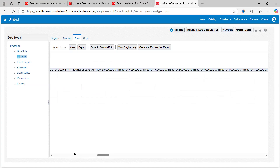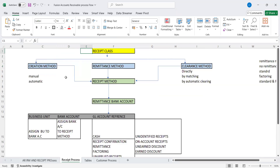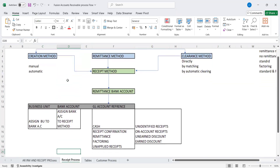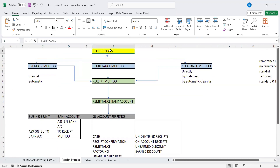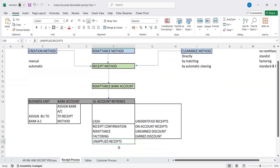This is how we can see the receipt creation process completely. The same way, we can handle imports as well. The key consideration: the receipt class is associated with three methods, those methods map to your receipt methods, the receipt method maps to your remittance bank accounts, and the remittance bank account is associated with your business unit, bank accounts, and GL account references. This is the complete hierarchy setup for receipt classes. Thanks for watching — do subscribe, share, and like. Thank you.